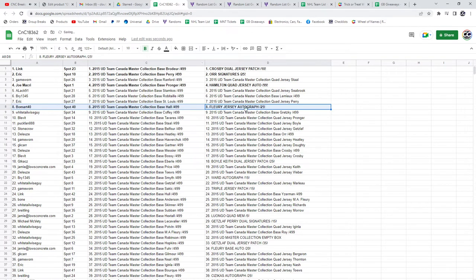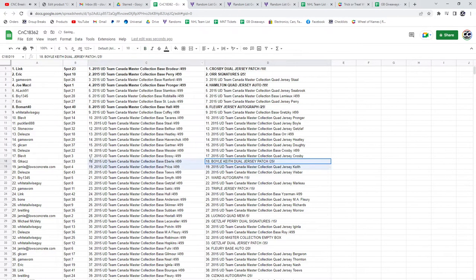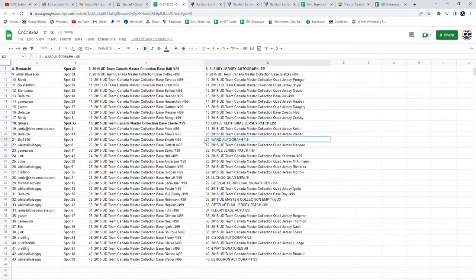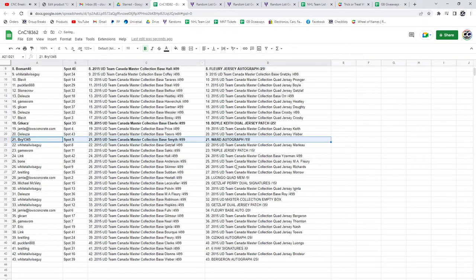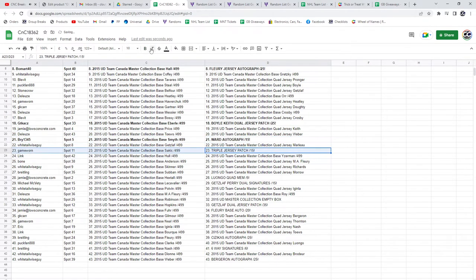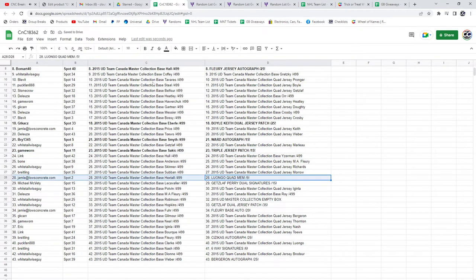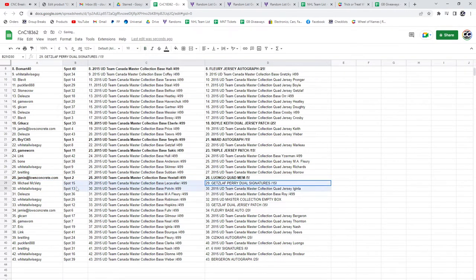The Boyle Keith goes to GT. The Cam Ward goes to Bry. The triple jersey triple patch out of 15 goes to Gabe Ward. Luongo quad man out of 5 goes to Jamie. The Getzlaf Perry goes to Michael.